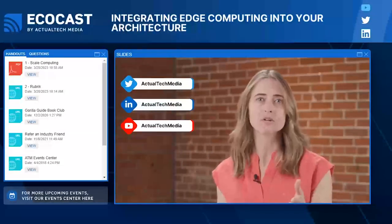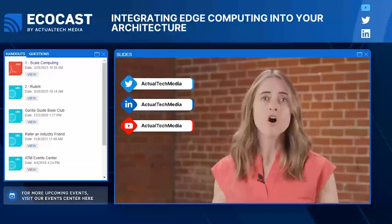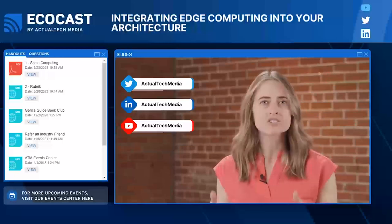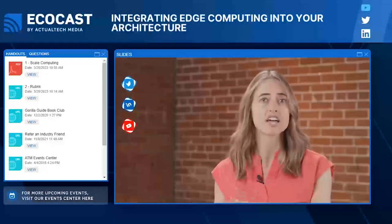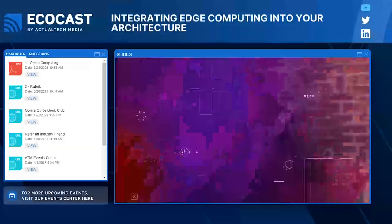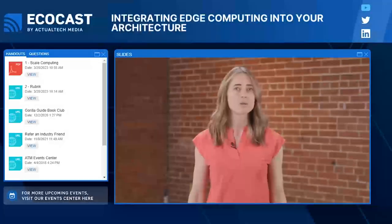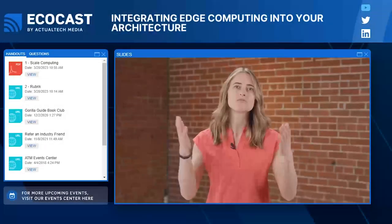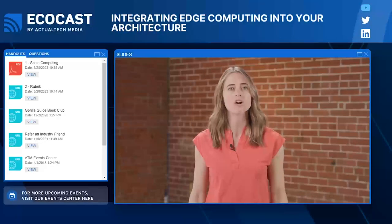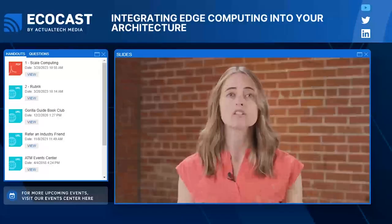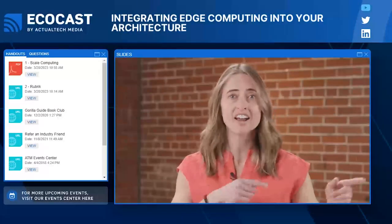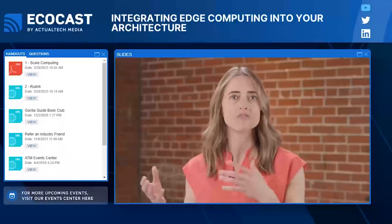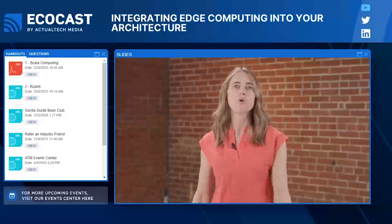If you're looking for more awesome content and resources right after we wrap the Ecocast today, be sure to subscribe to the Actual Tech Media channel on YouTube. Another fun way to win a prize and grow this awesome community is to refer an industry friend or co-worker to the Actual Tech Media webinar series. You'll find a link to do that right in your handouts tab, and you'll also be automatically redirected at the end of the webinar.